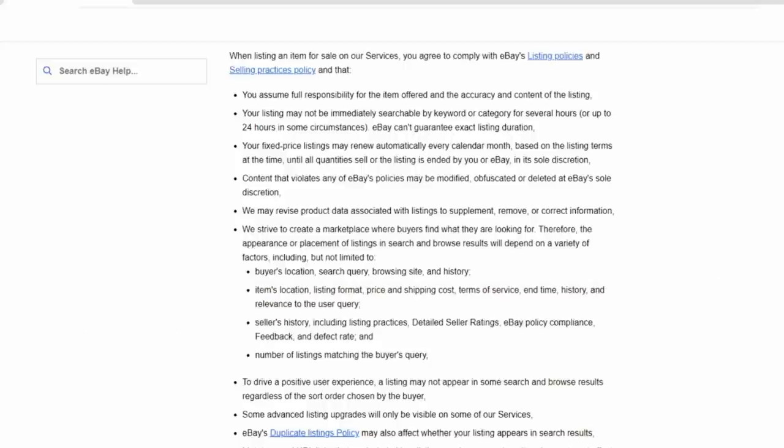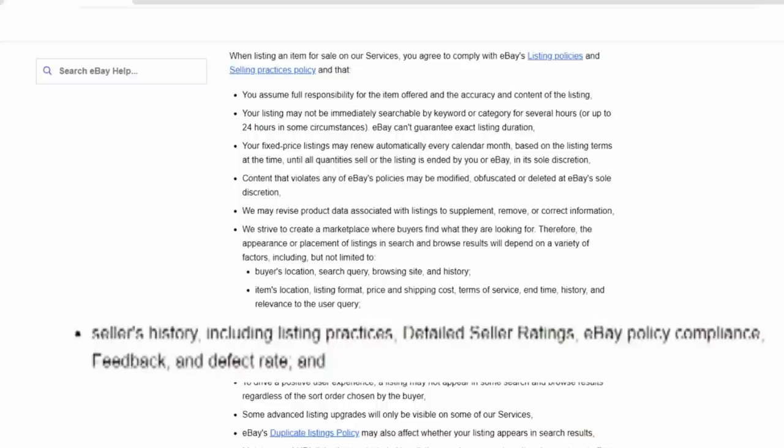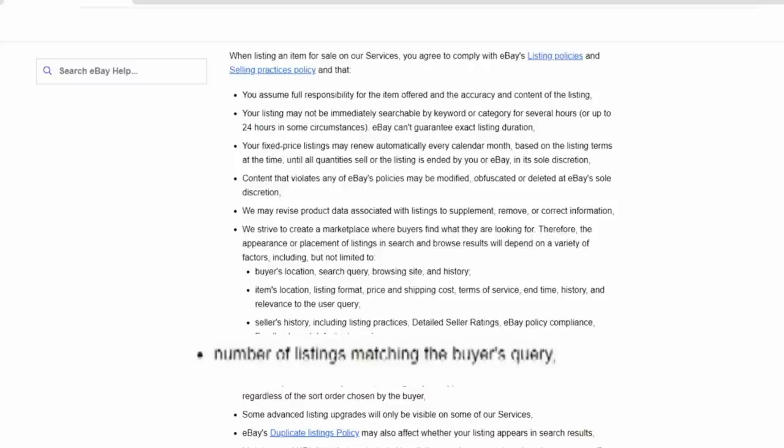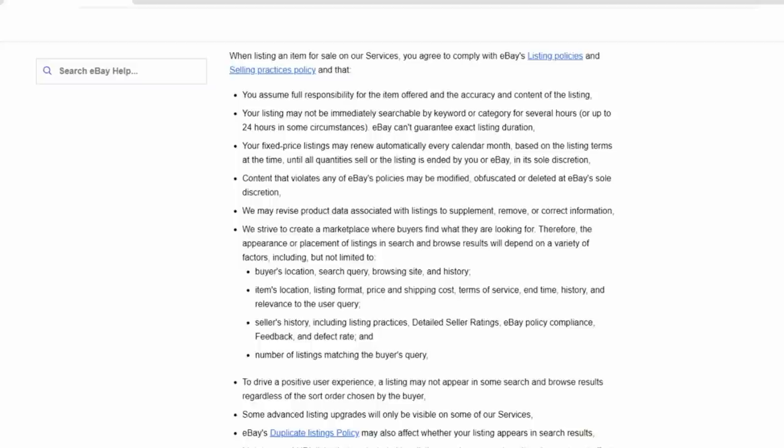Now, here's a key one here for those of you who are sellers. Seller's history, including listing practices, detailed seller ratings, eBay policy compliance. If you violate the rules, your listings may not show up very often. Just keep that in mind. That is built into the user agreement. Your feedback can also be used as can your defect rate. One other aspect, number of listings matching the buyer's query. So if there's a ton of listings matching the buyer's query, they don't have to show everybody's listing in that result.